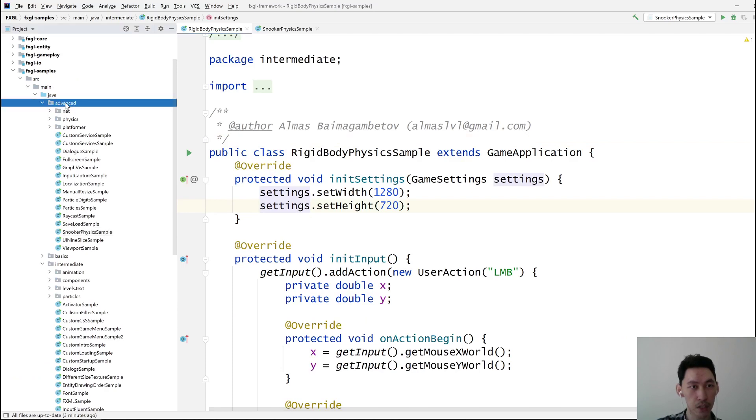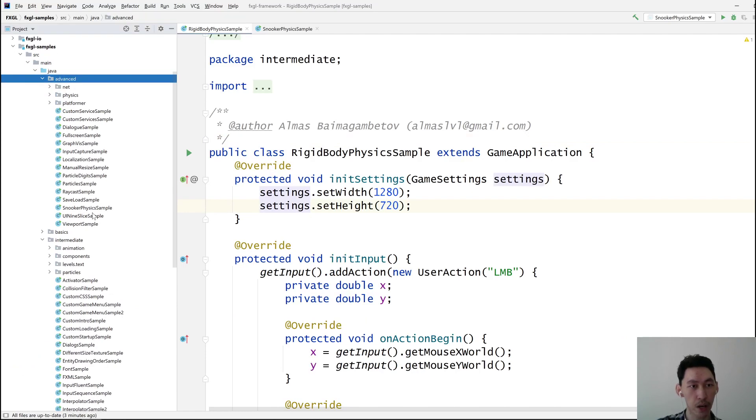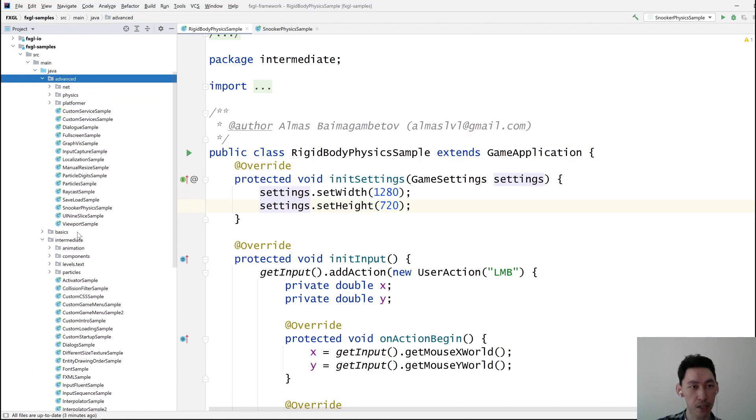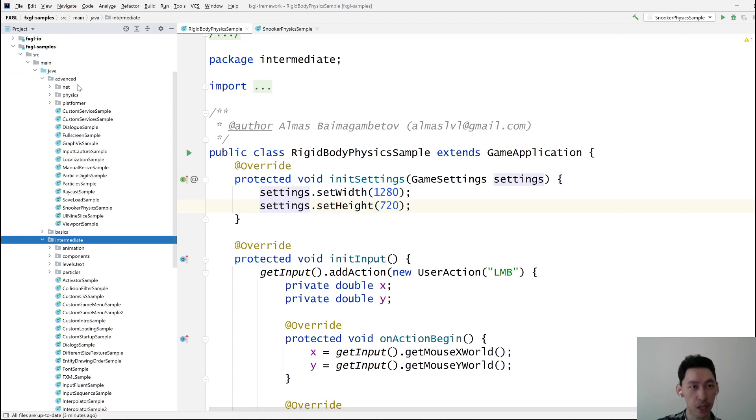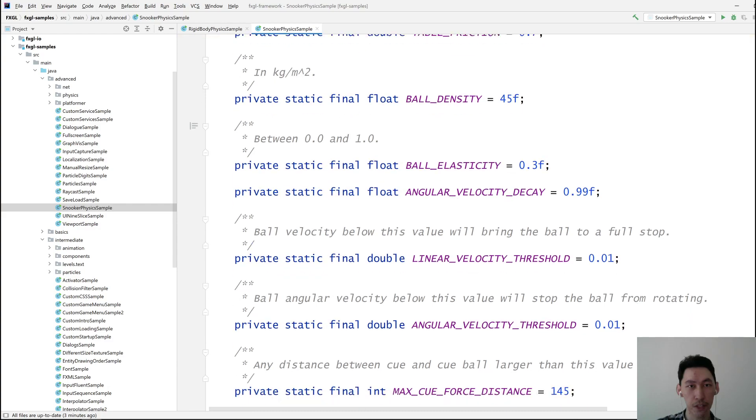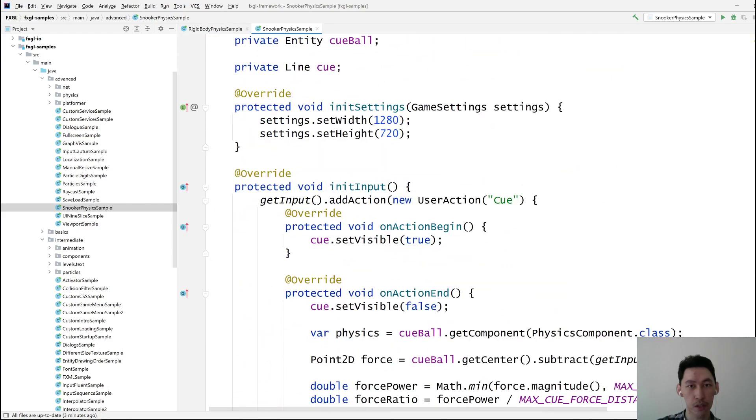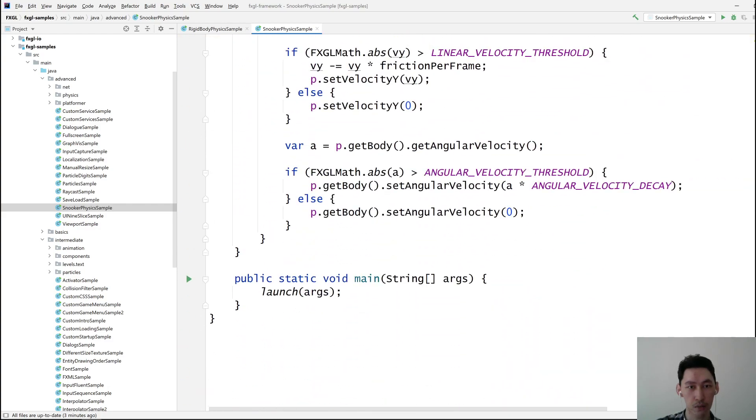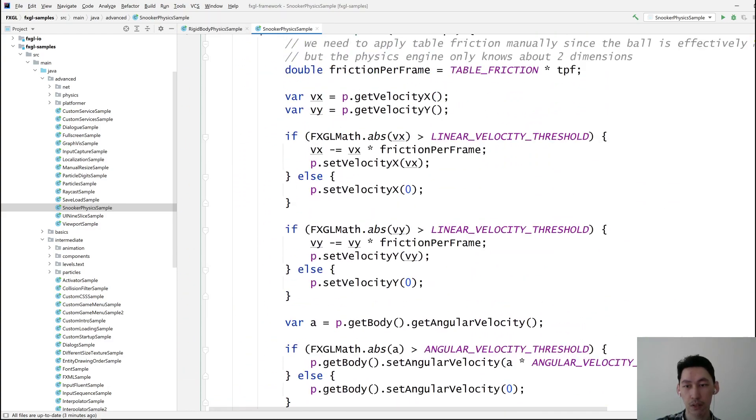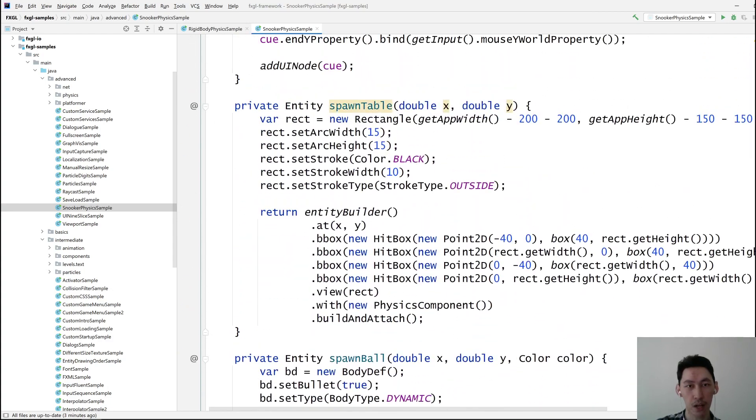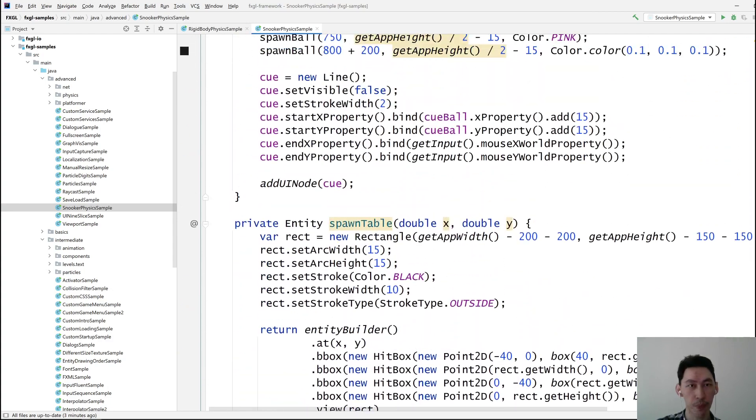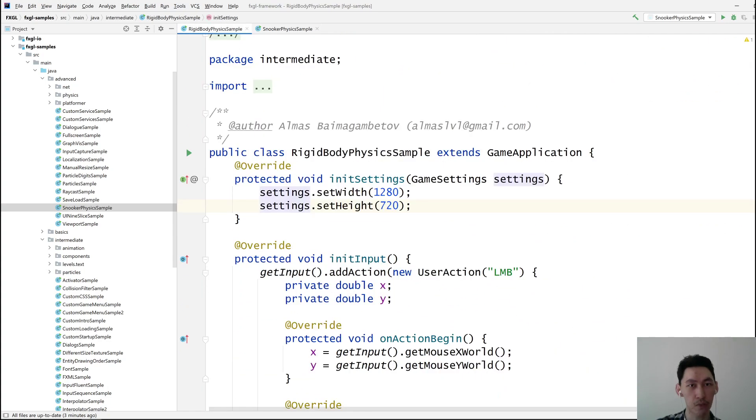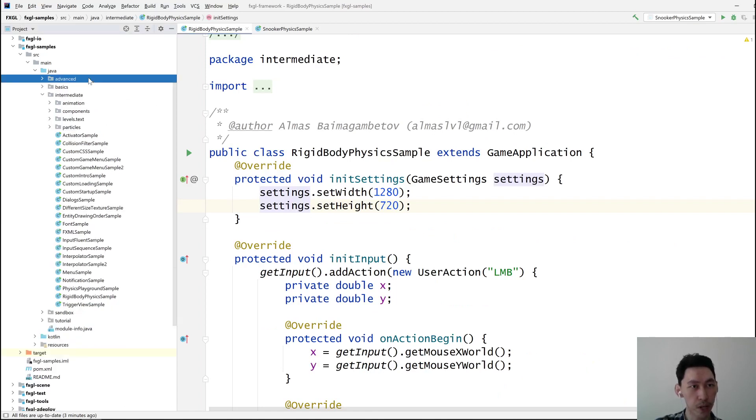And the code for this is very similar in terms of the physics engine usage, so you can derive all the information that you need from this video. So what we're looking at is the FXGL samples module. It's got two packages, Advanced and Intermediate, that will be of interest. Advanced is where you'll find the Snooker physics sample, which is not too big. It's about 200 plus lines. But the one we're looking at is this rigid body physics sample, which comes from the Intermediate package.